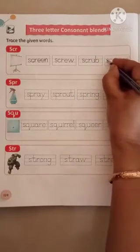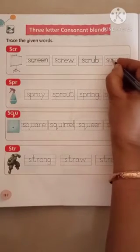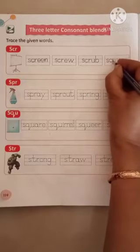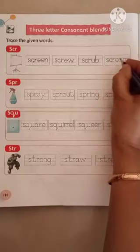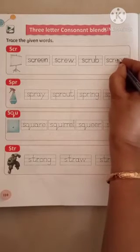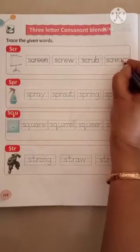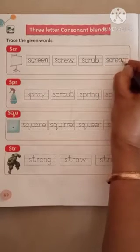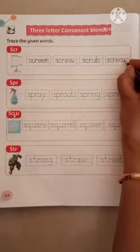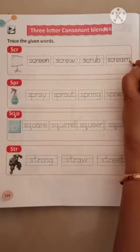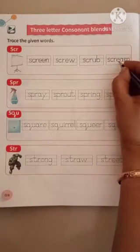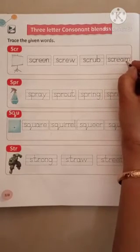S, C, R, E, A, M. Scream. S, C, R, E, A, M. Scream.